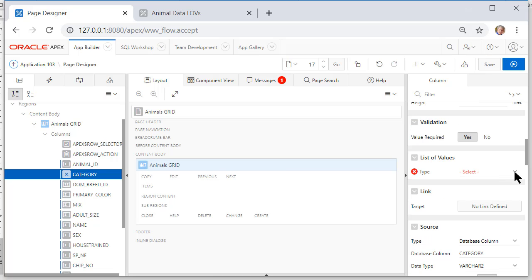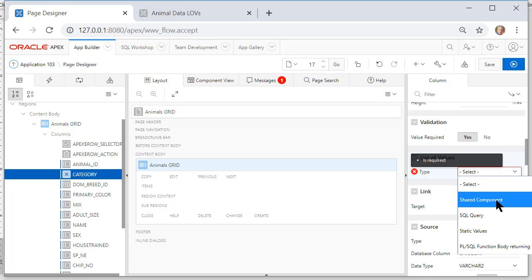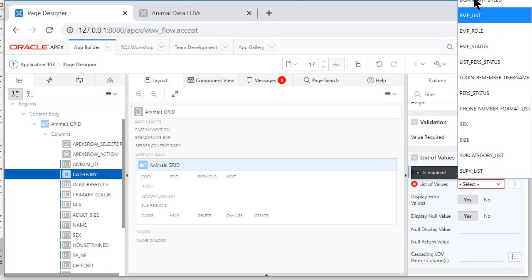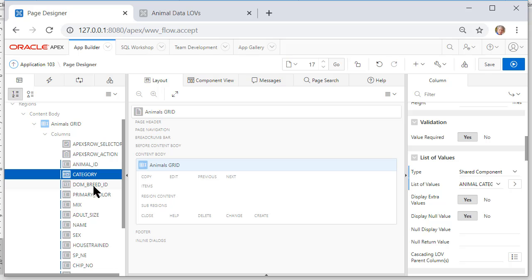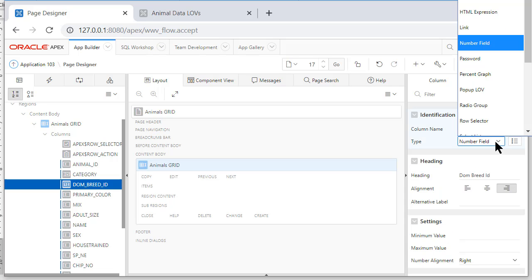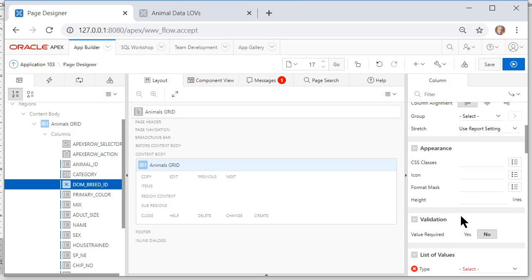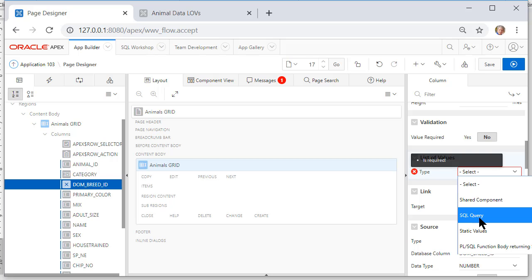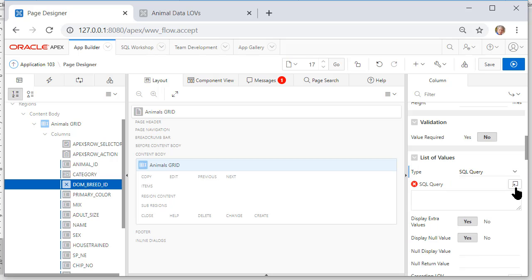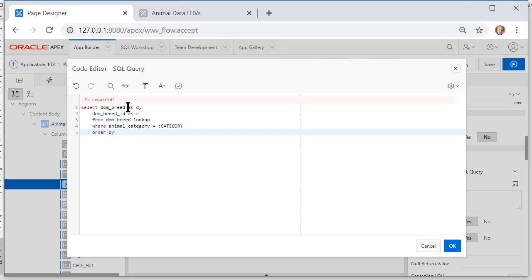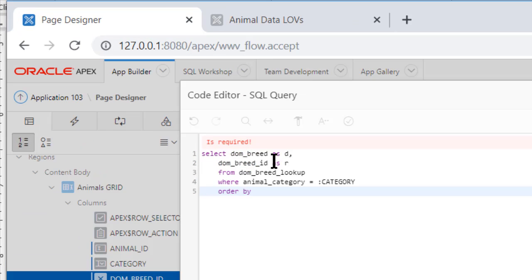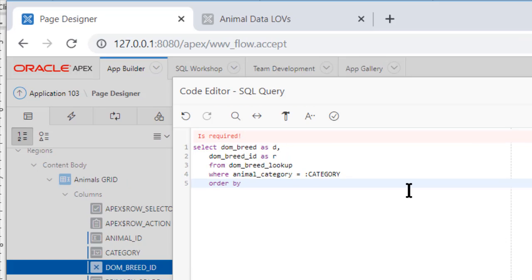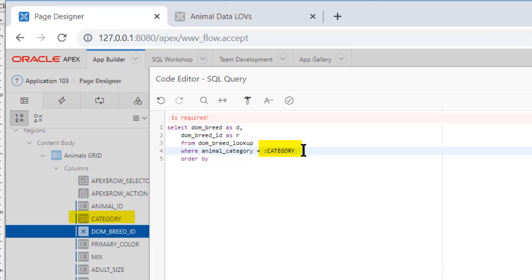For dominant breed I will change that to a select list. Scroll down and instead of doing shared components it'll be SQL query and I'll open up the window for the code and I'll pause the video. So the same code with the exception of in the where clause we don't have page item numbers in an interactive grid. So I'm doing a colon and then the name of the column which is category and again I believe this is and I believe this will be case sensitive.